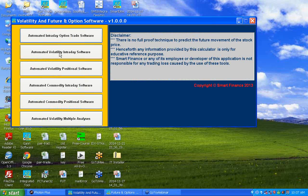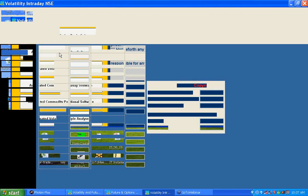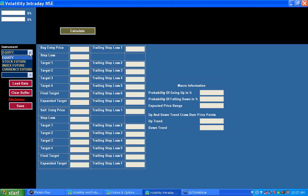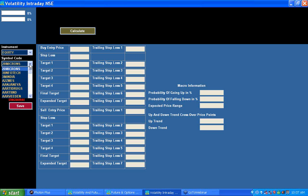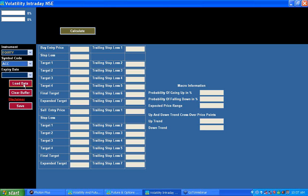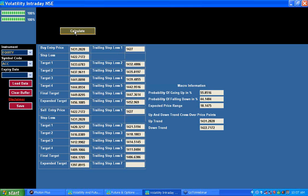Now I'll move to the second feature of the software, where we can do automated intraday trading in equity futures, index futures, stock futures, and currency futures. First I select equity, load the symbol required for my trade — for example ACC. Since it is equity, no expiry is needed. I press Load Data and then hit the Calculate button, which gives me the buying entry level and its stop loss, and the selling entry level and its stop loss.